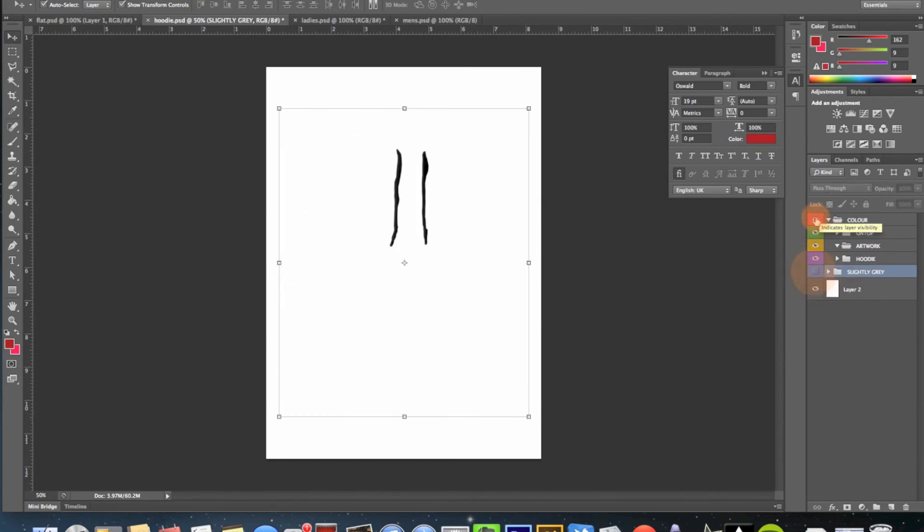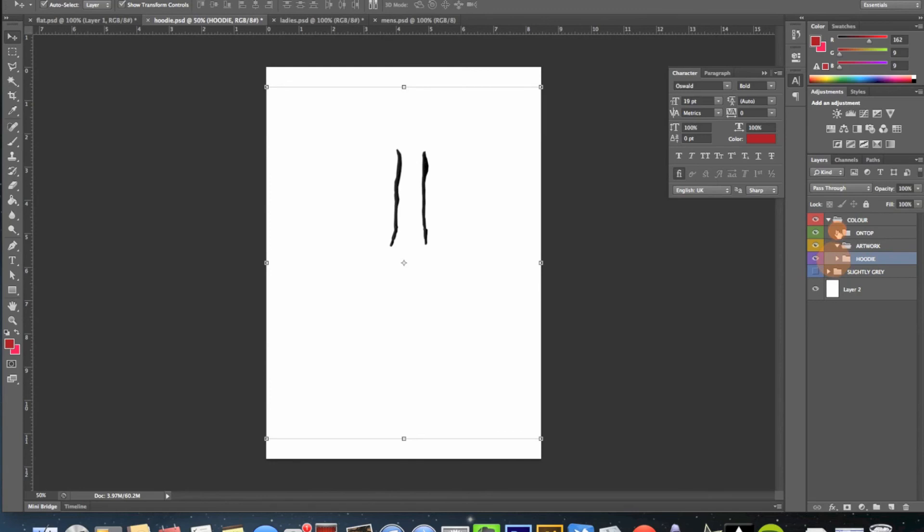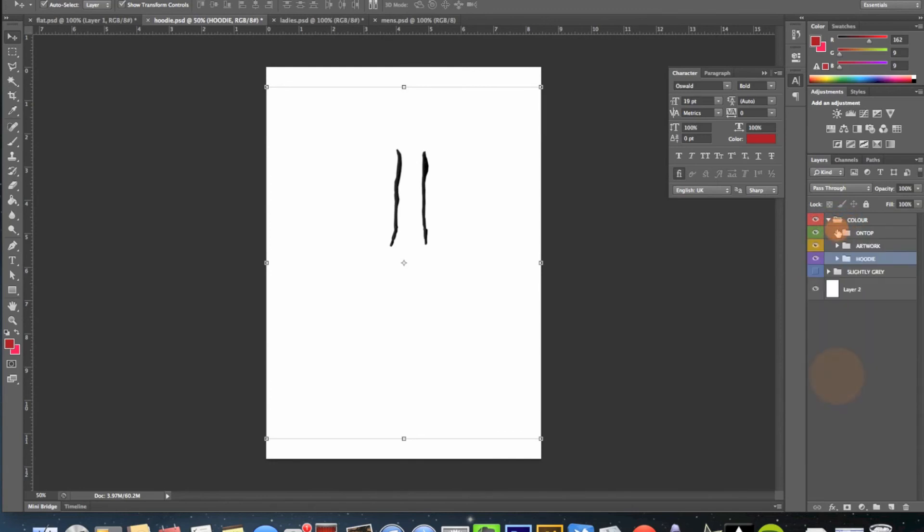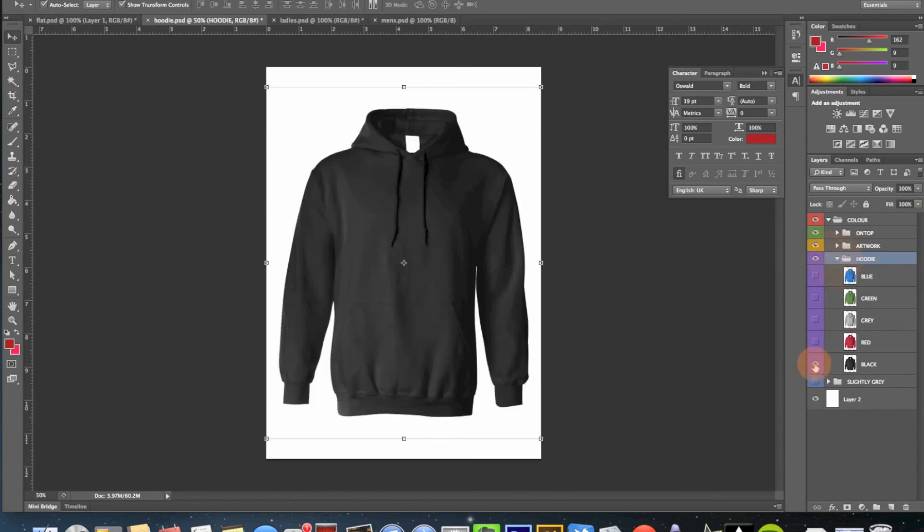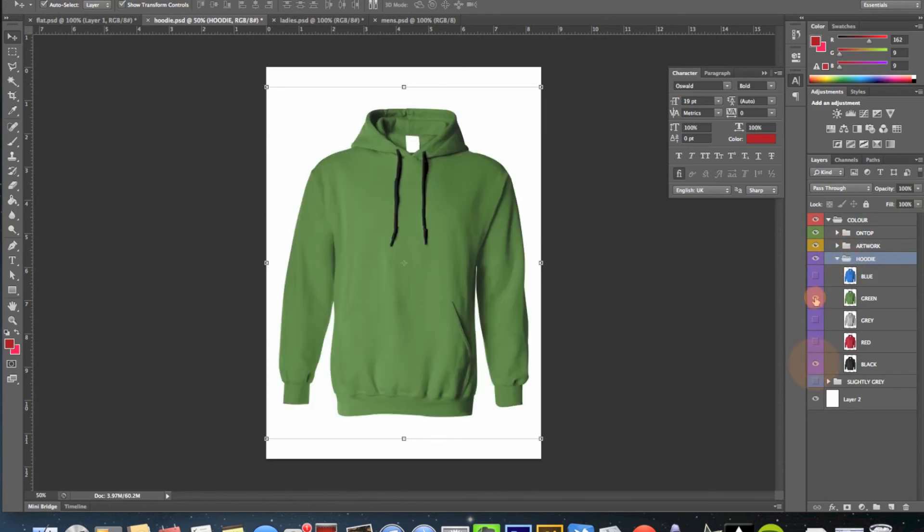I've just lost it. Photoshop can be very confusing sometimes. But anyway, let me just find it for you. Hang on, the hoodie artwork, let's choose black again. There we go, brings it all back. Green, blue, etc.